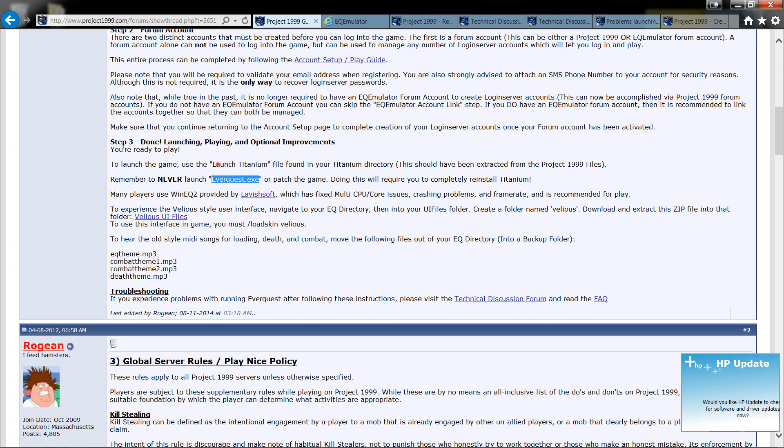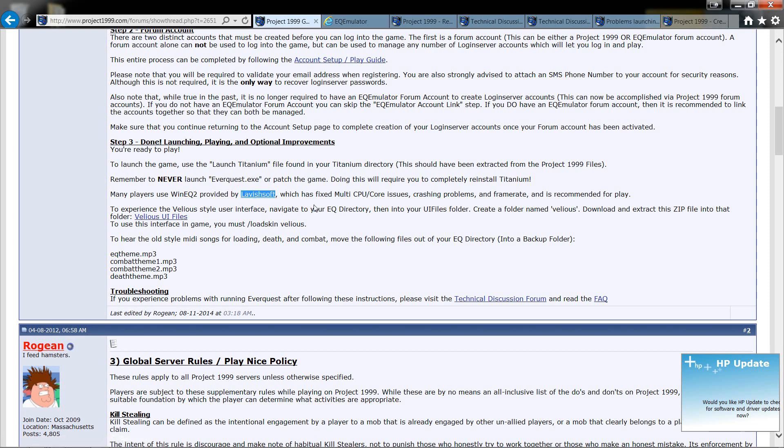What you want to use is this right here. Now this didn't work for me, and I'll show you what I used later on to fix that if you have that same issue. You can also install this right here. This fixed some issues with the CPU, crashing problem, frame rate, and other things like that.